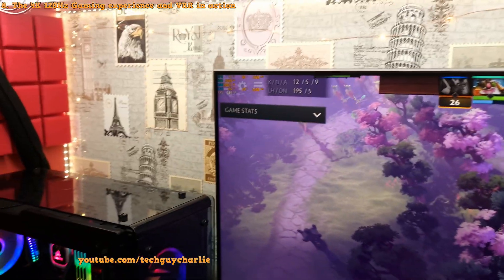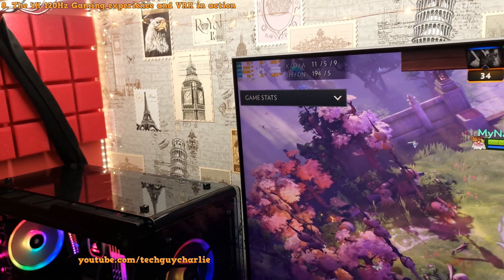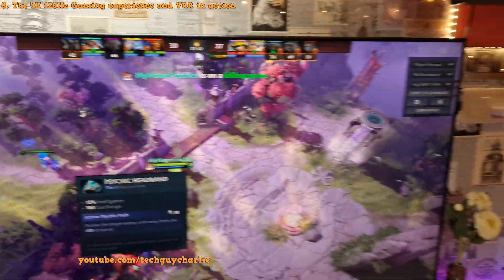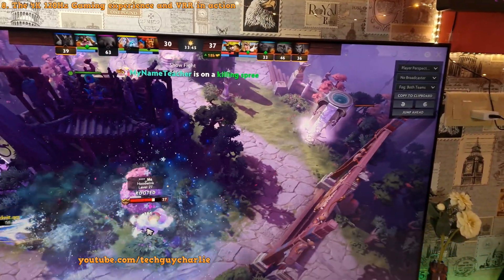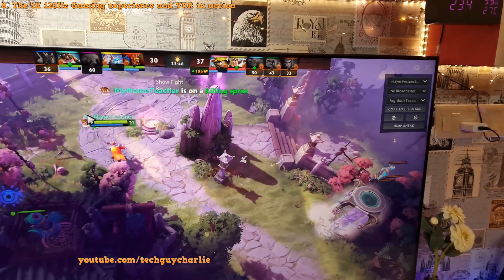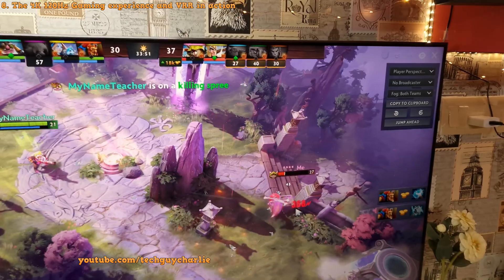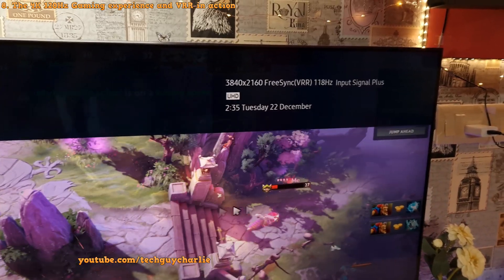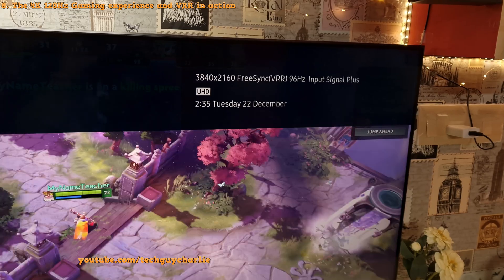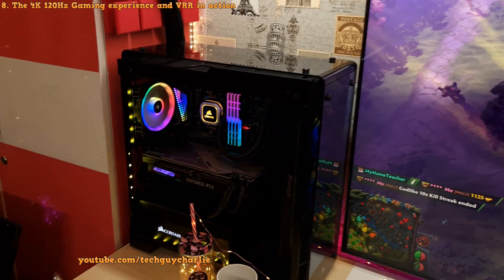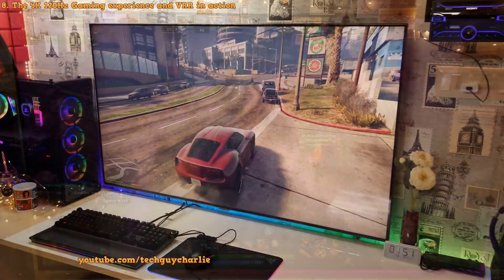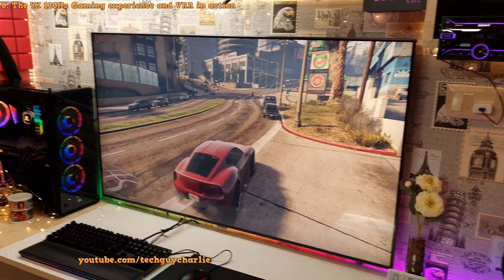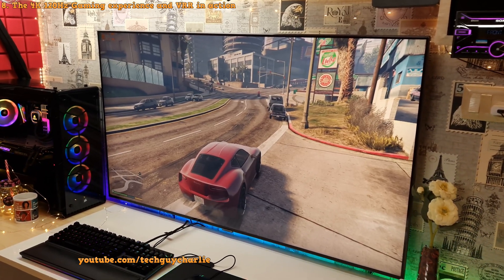And obviously you cannot actually tell that the TV is running at 120 hertz just by watching this video because I'm recording this video at 60 fps. And moreover YouTube does not support 120 fps frame rate. And you can see FreeSync is in action. The TV is constantly adjusting its refresh rate to match the frame rate that the graphics card is putting out. So that's why you won't see any screen tearing on the TV.